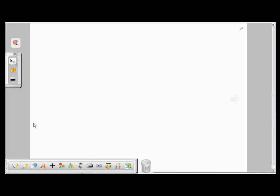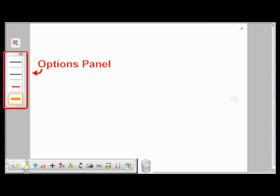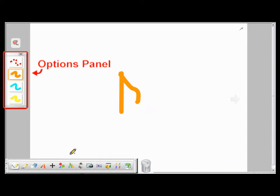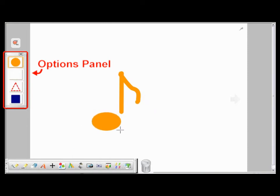On the left-hand side of the page is the Options panel. As you click on different feature icons in the toolbar, you'll notice that the icons change accordingly in the Options panel.